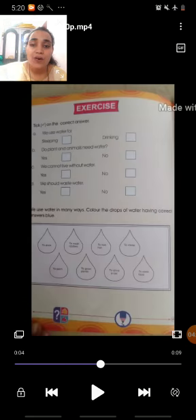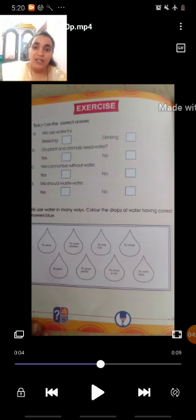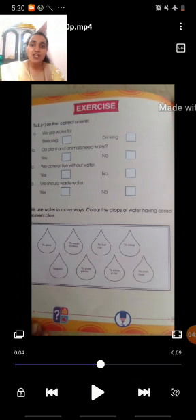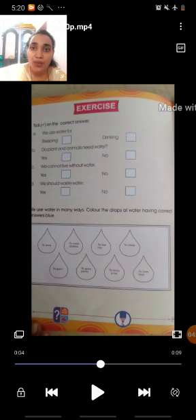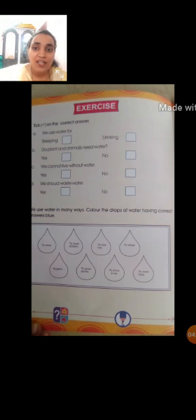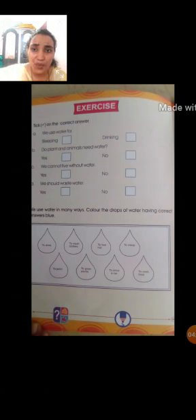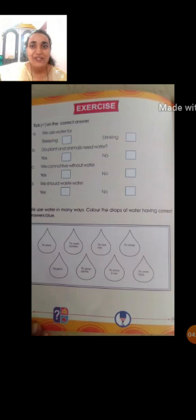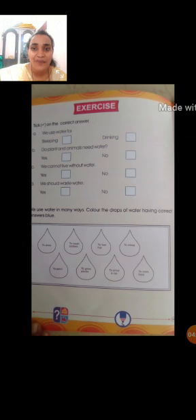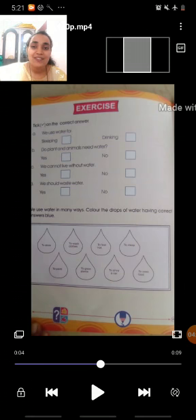Okay, see the page exercise. The question is: tick on the correct answer. They gave you two options; we have to tick the correct one. So, question one, option A: we use water for sleeping? No. We use water for drinking? Yes. So, you have to tick at the second box.